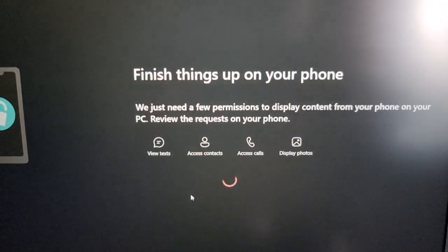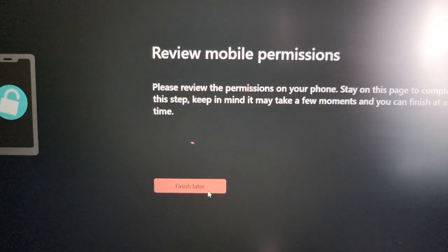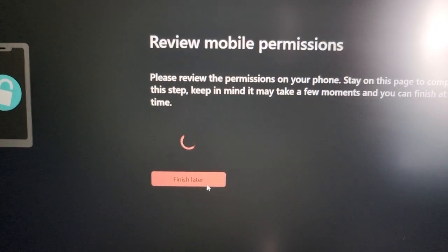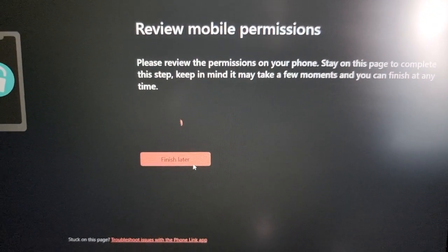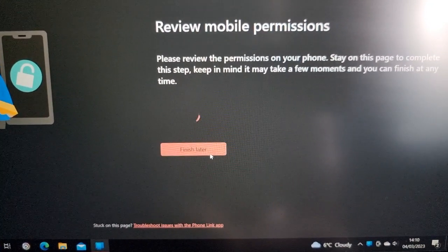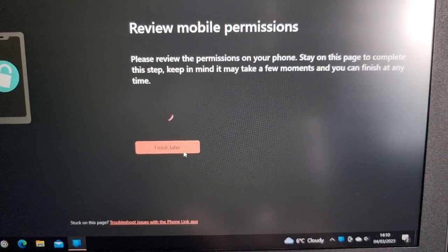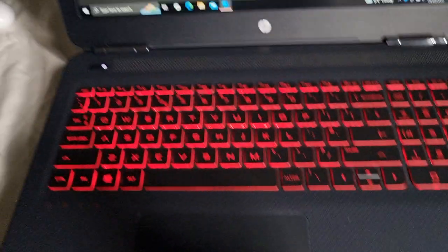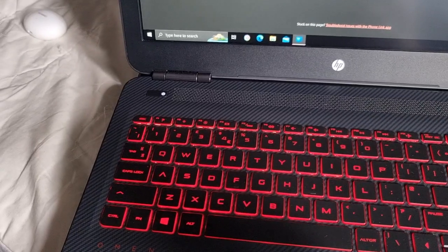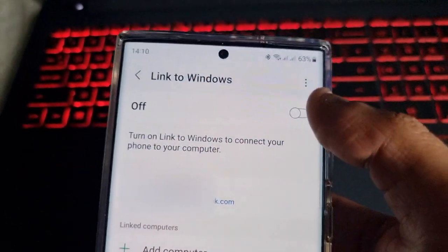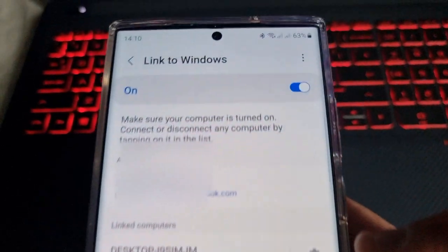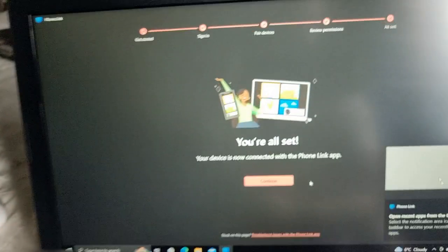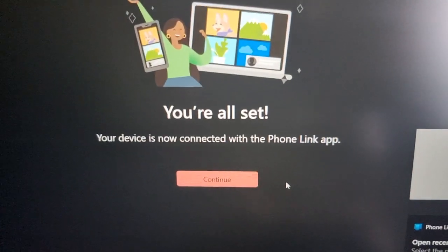It should say pairing with PC, hold tight, check your computer. We're all done here. View your photos, send text and messages. Hit done. Now it's just finishing things up on your phone. Review mobile permissions. Turn on that Link to Windows.